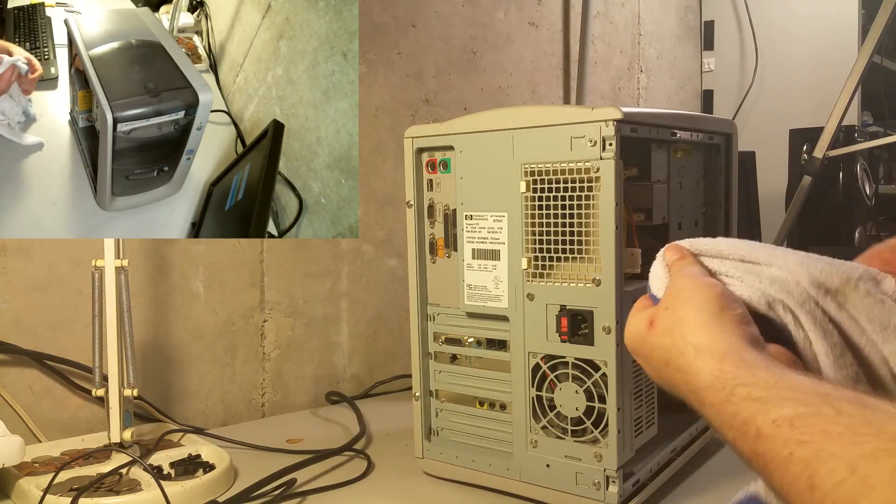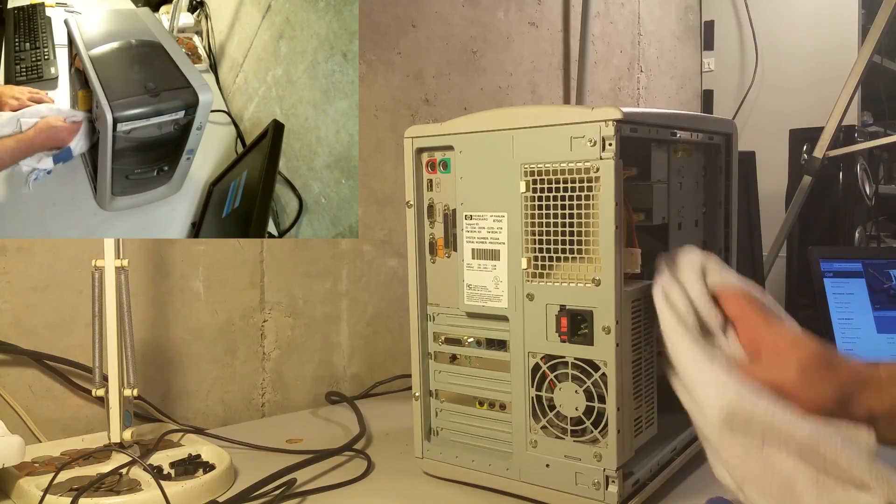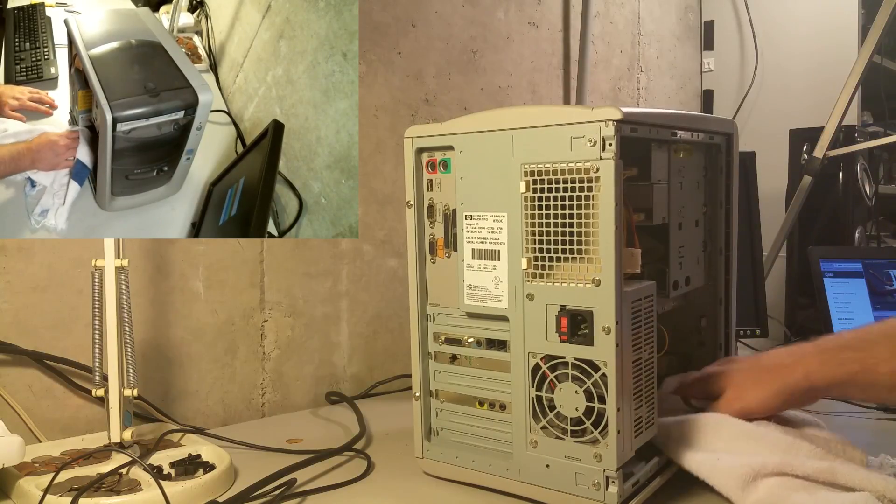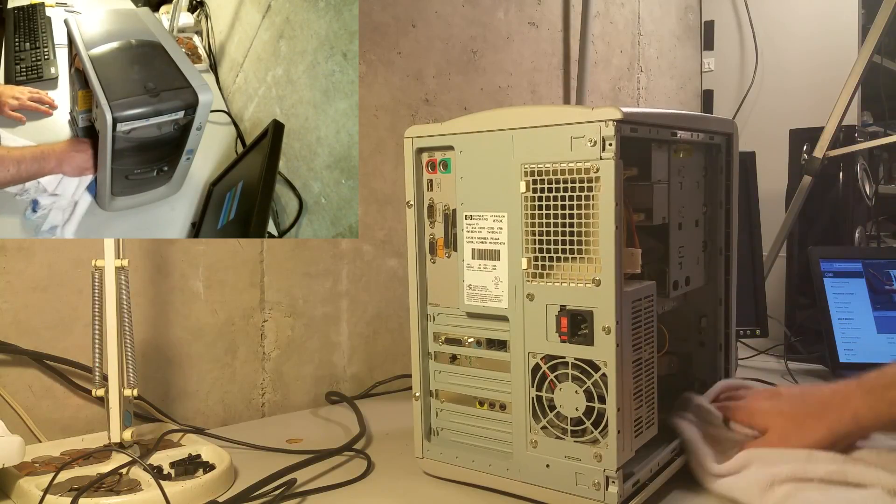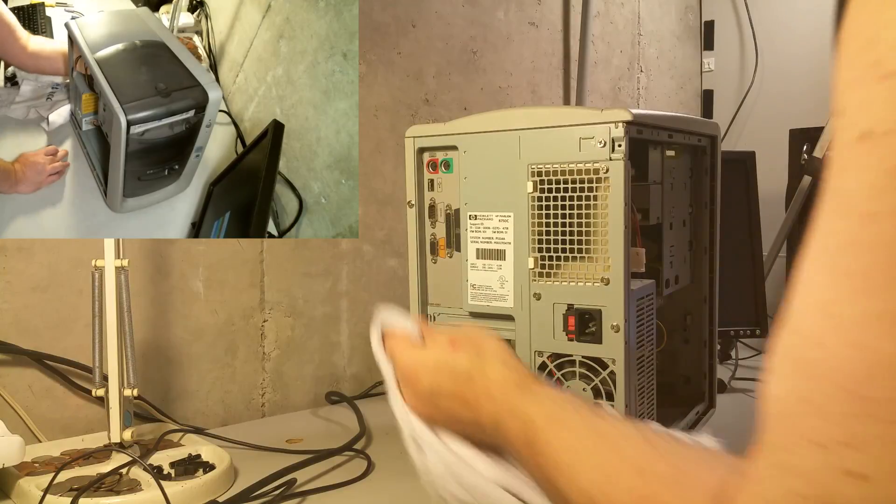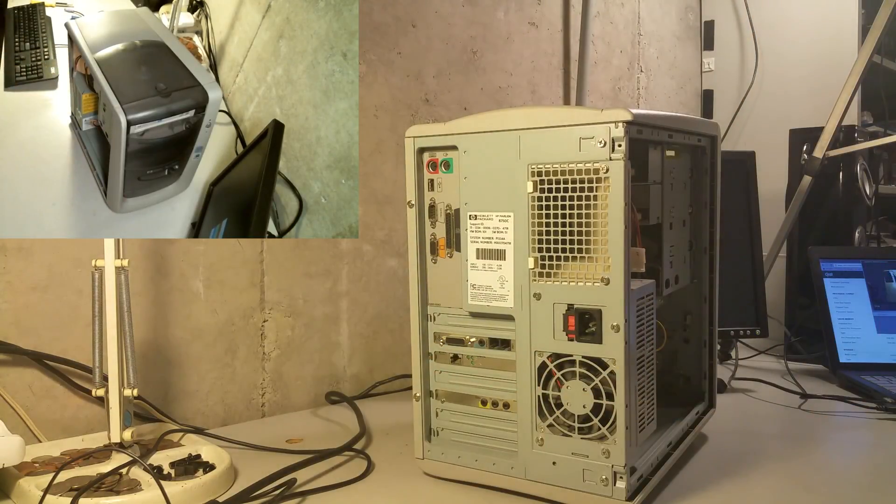And they probably, I guarantee that probably if this thing even boots up, it's going to have like a ton of viruses on it. Windows 98. We'll see.